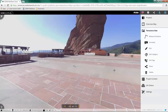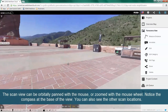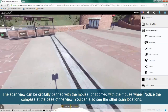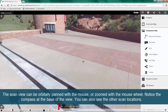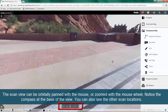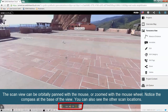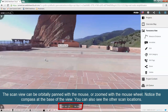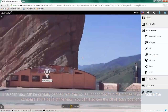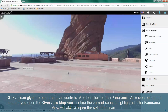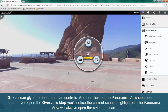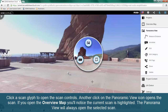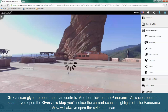The scan view can be orbitally panned with the mouse or zoomed with the mouse wheel. Notice the compass at the base of the view. You can also see the other scan locations. Click a scan glyph to open the scan controls, then click the panoramic view icon to open the scan.